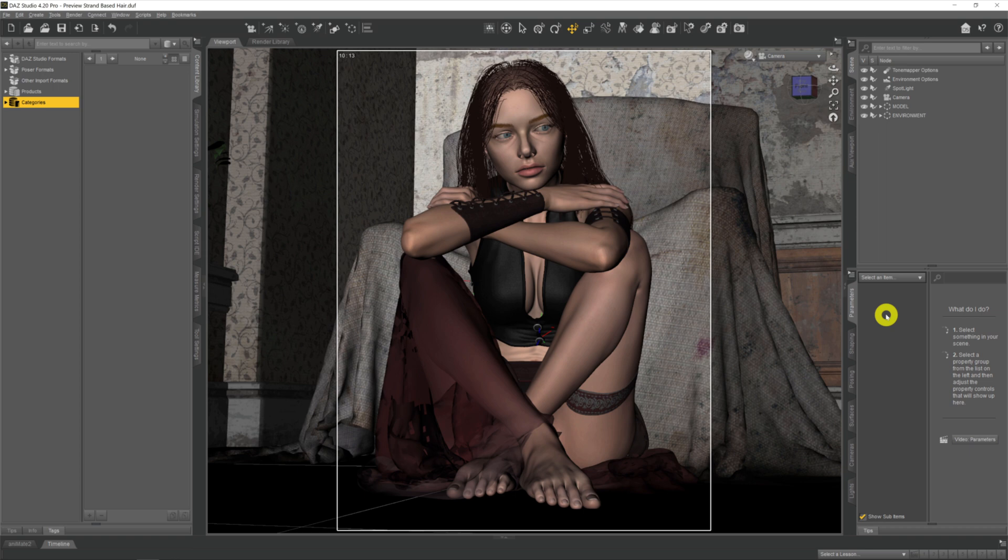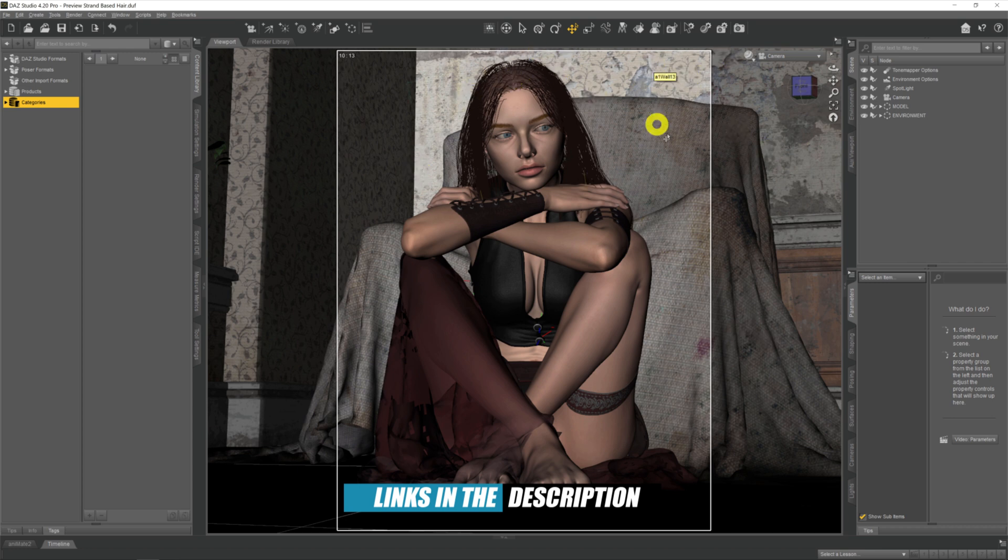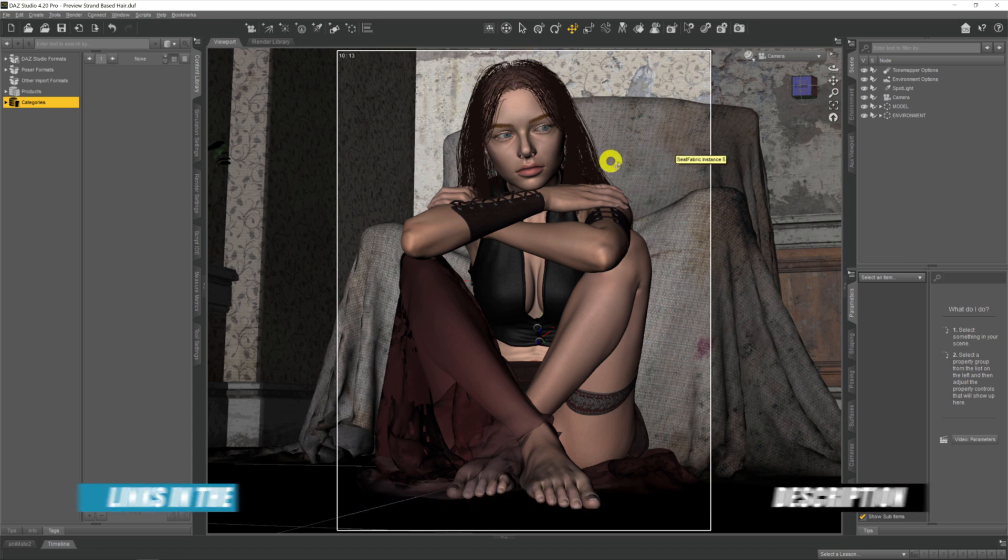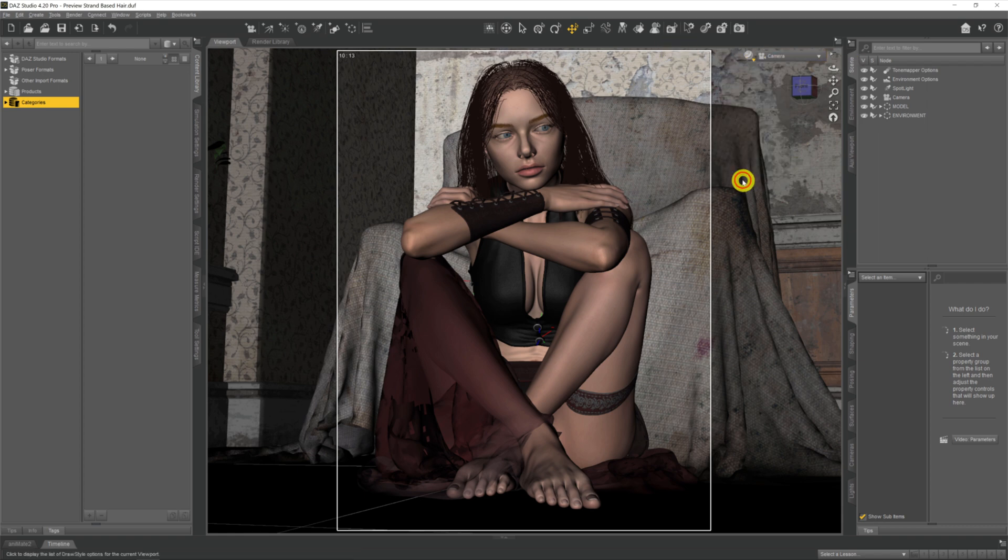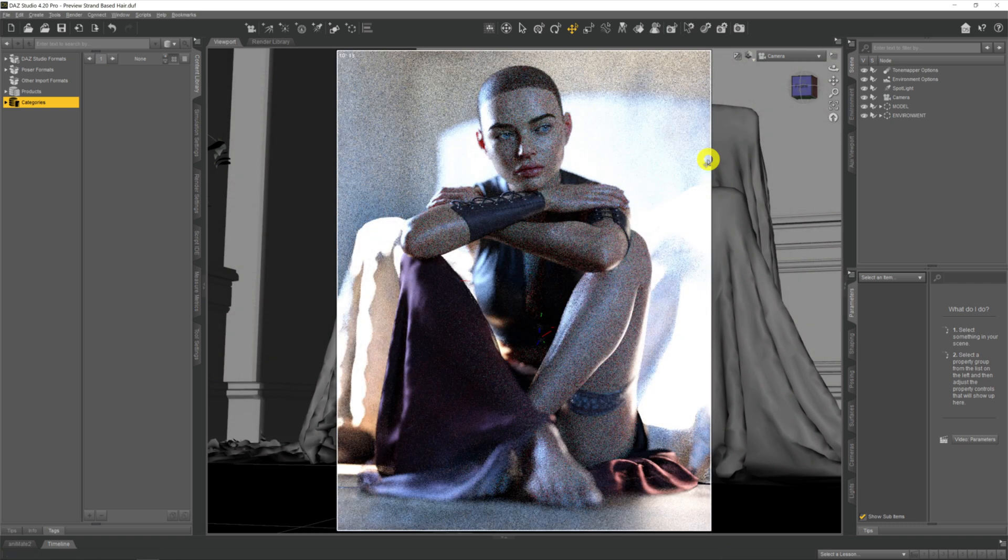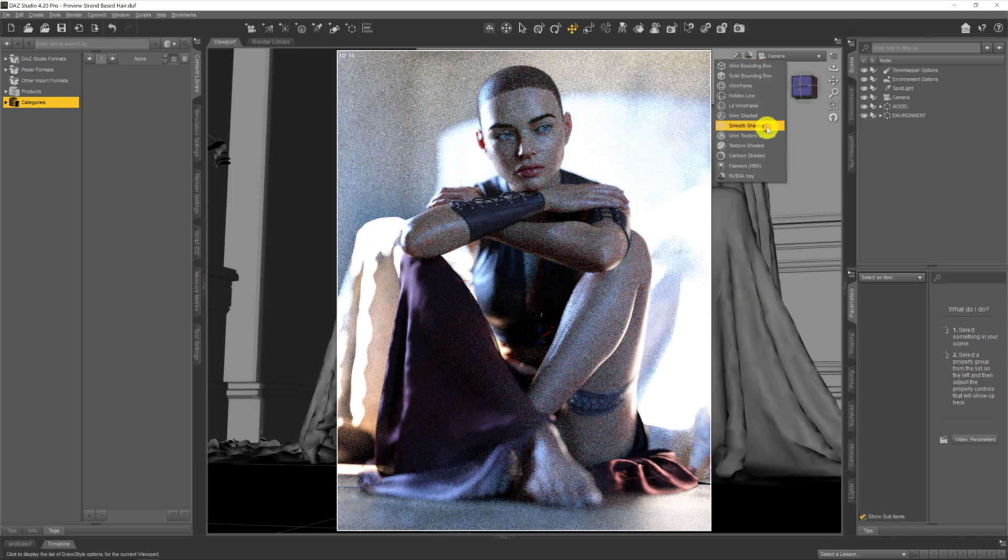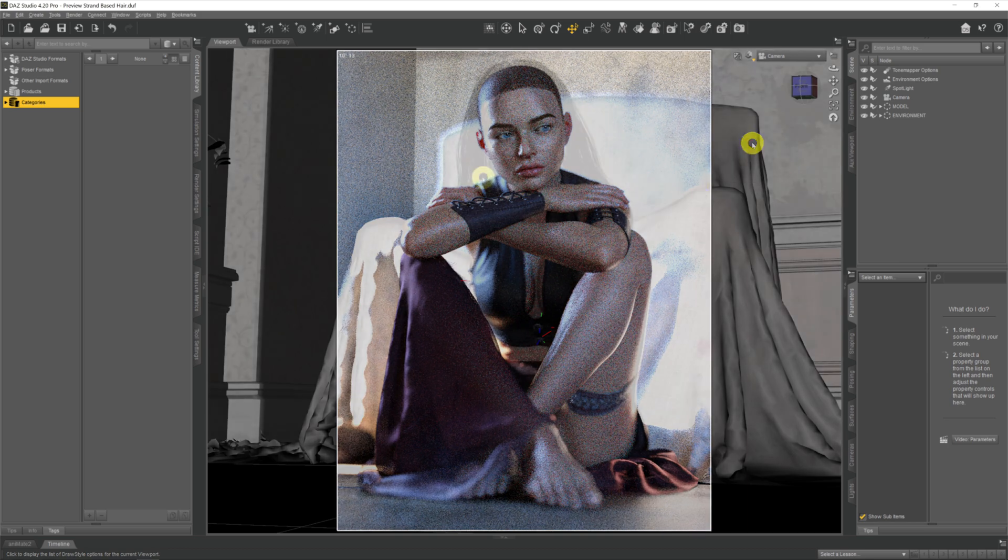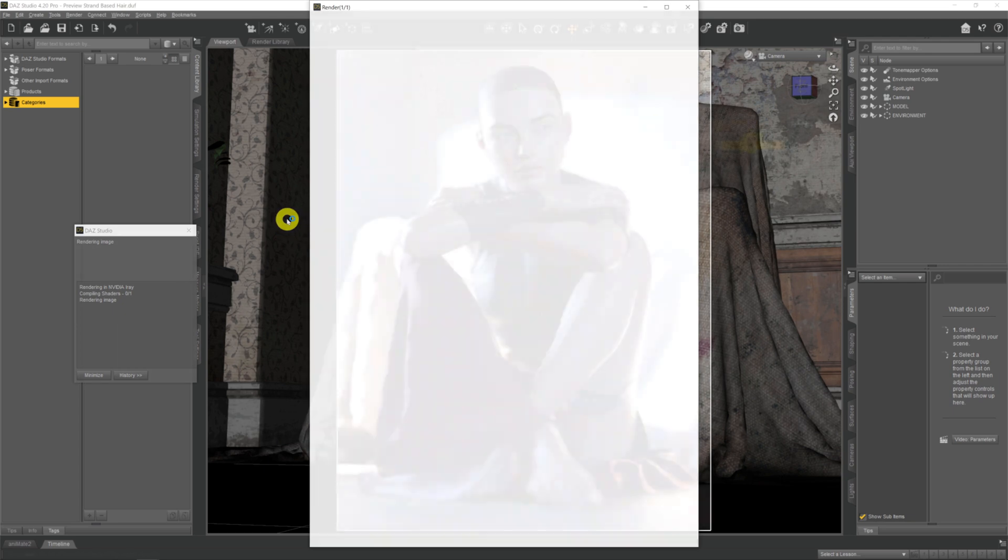So as you can see, we've got our model here on the screen and she has some strand-based hair stuck on her head. But if we were to go across to the preview tool and have a look in Nvidia Iray preview, all that we'll see is the hair cap and none of the actual hair. There might be the odd wispy strand but we won't see any of the hair. Now although this will render out perfectly fine if we hit render.